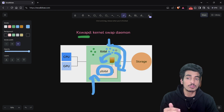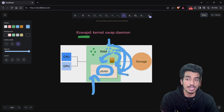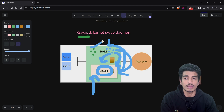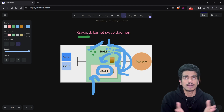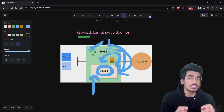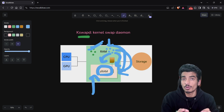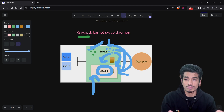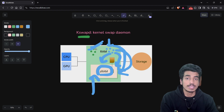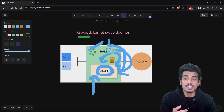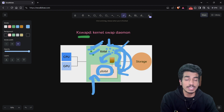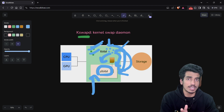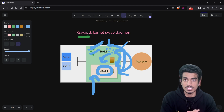So remember, these are the two main operations of kswapd: it can move dirty pages from RAM to ZRAM, and it can also clear and delete the clean pages. But suppose you are using a very slow phone with just 2GB RAM — deleting clean pages and moving dirty pages might not be enough to run one more application.